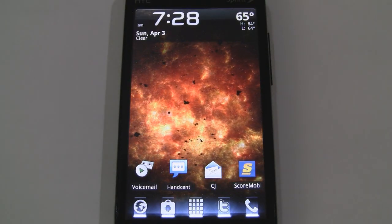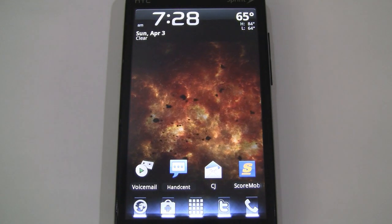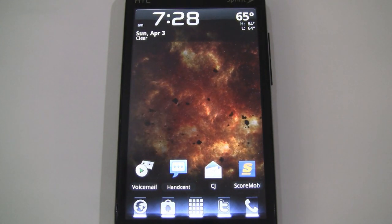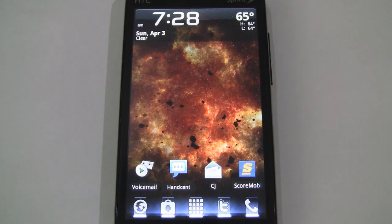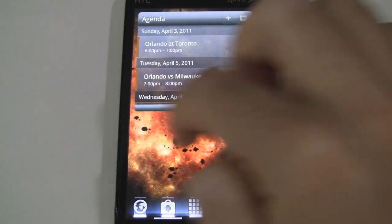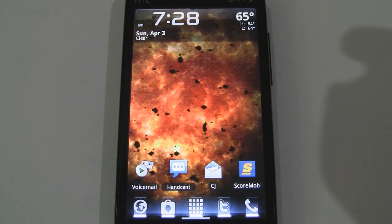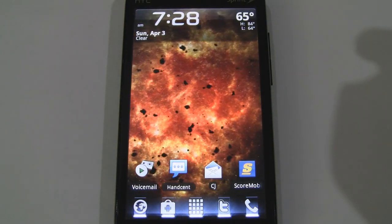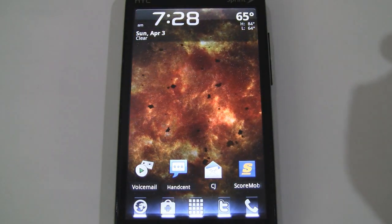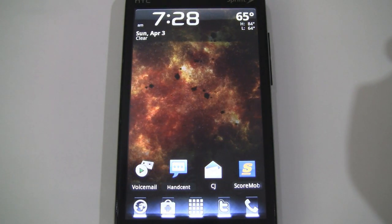This one is Inferno Galaxy — you can see it has a fiery theme to it. It's fading in and out and once again it looks very nice. Let that run for a bit as well; looks like it's fading out again.